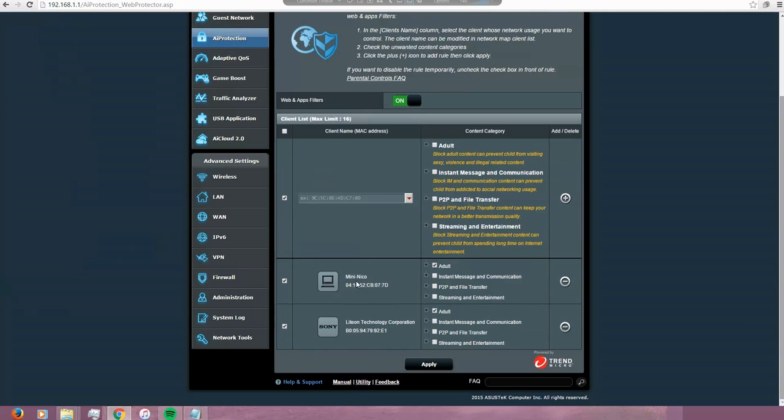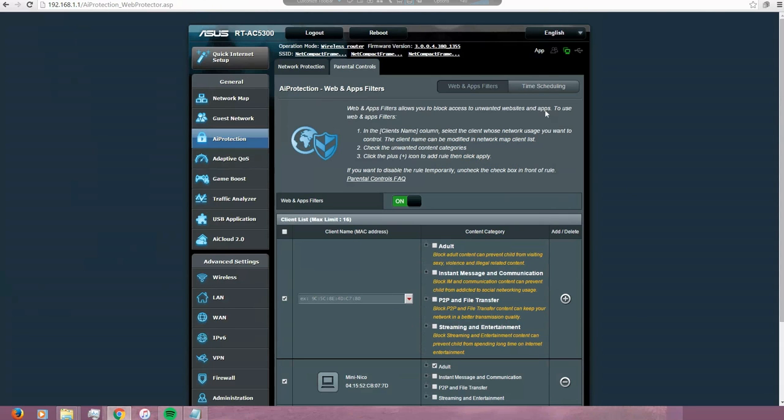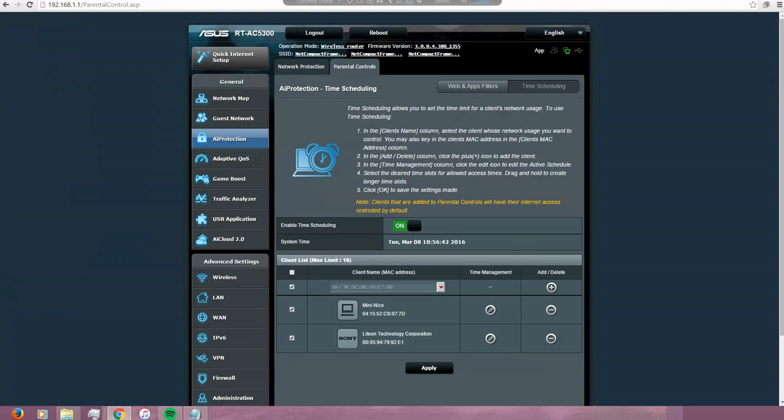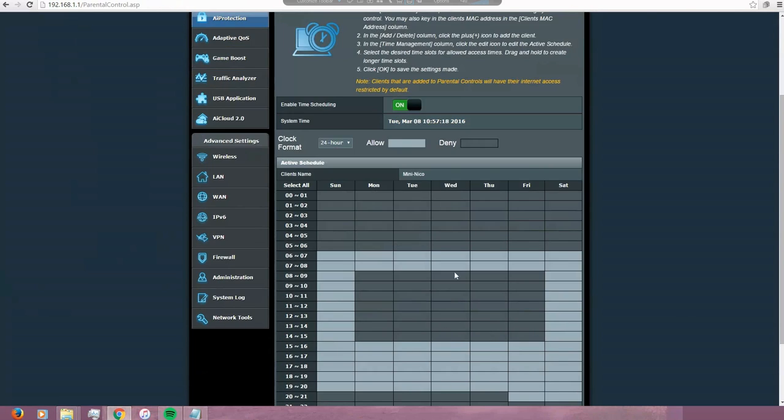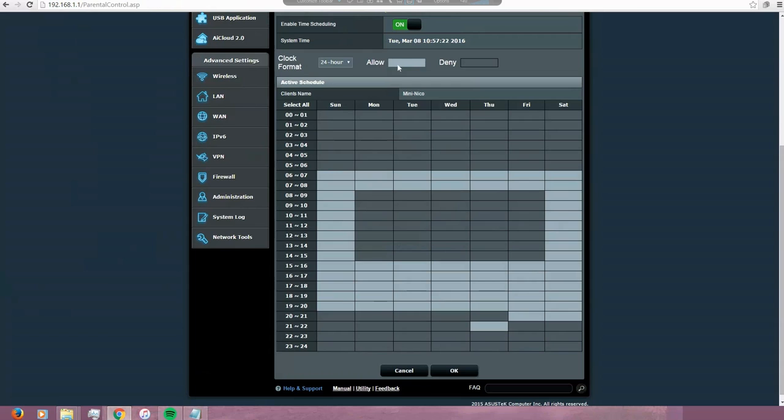Now I'm going to show how I block the internet access to this device using the time scheduling. I have done it for the same devices already, so I'm going to show you how to edit or how to see what I did on this device. As you can see here, the allow timing is clear color and the dark color is the night.